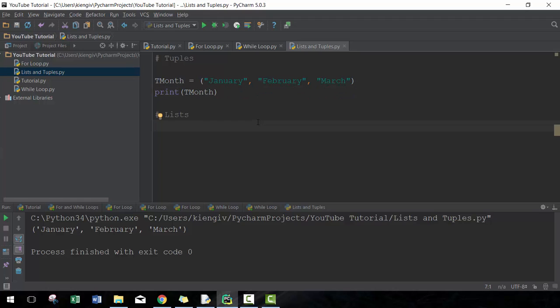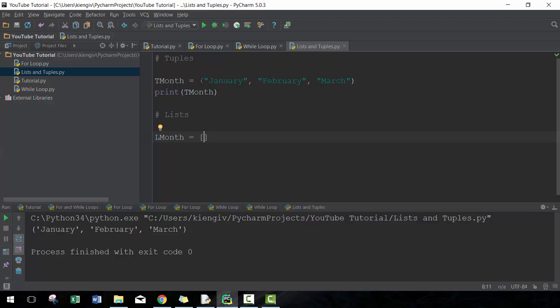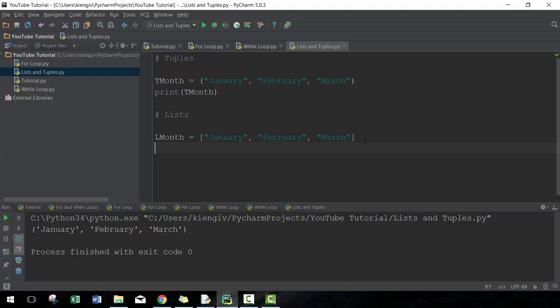A list is pretty similar at first. It's instead encased in a square bracket. So I'm going to copy this value up here, then I'm going to print lmonth.